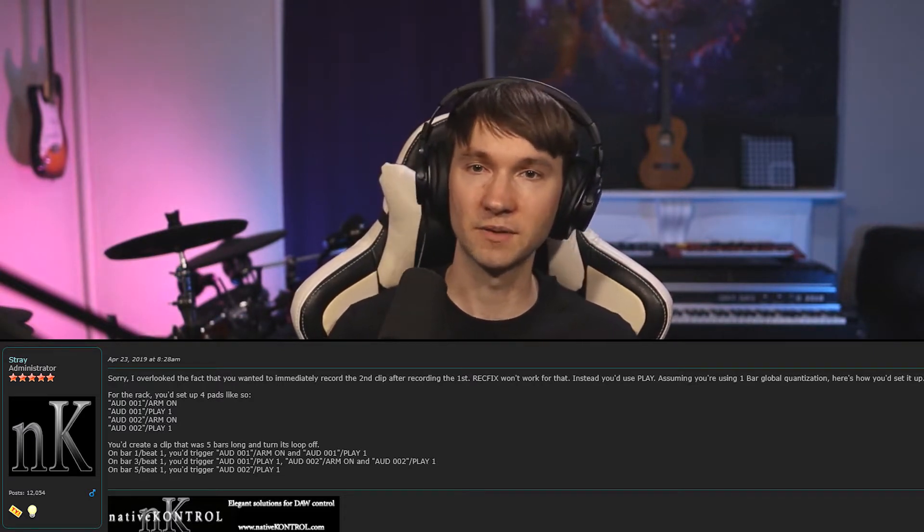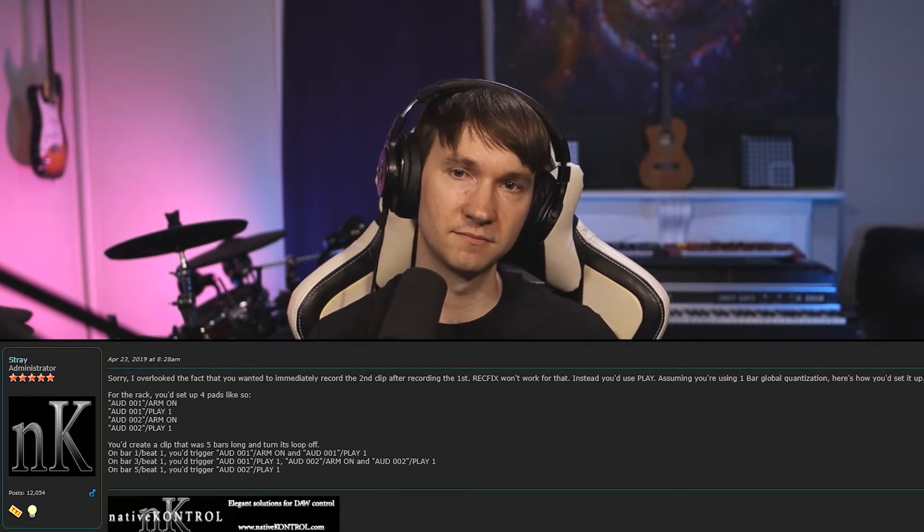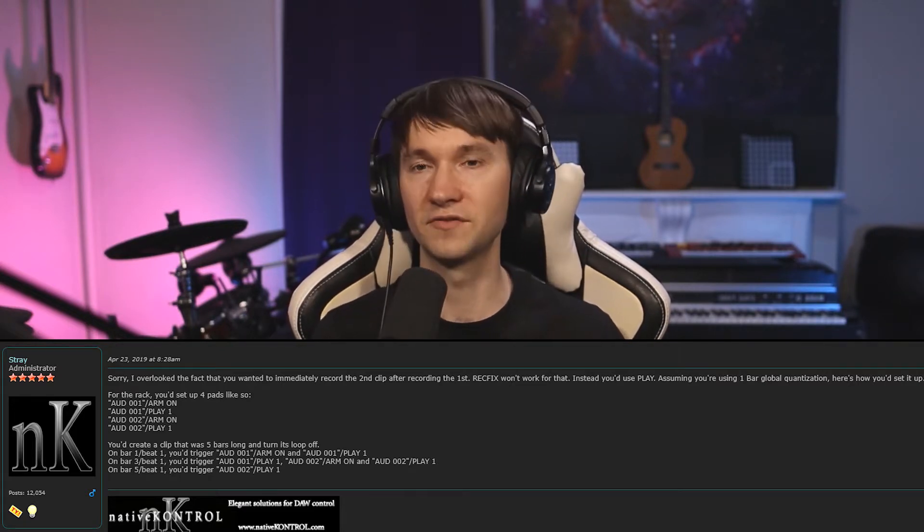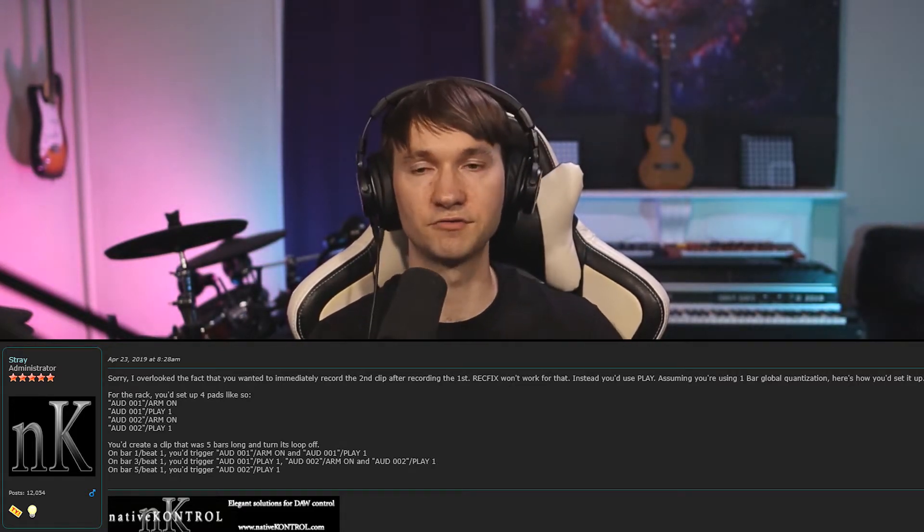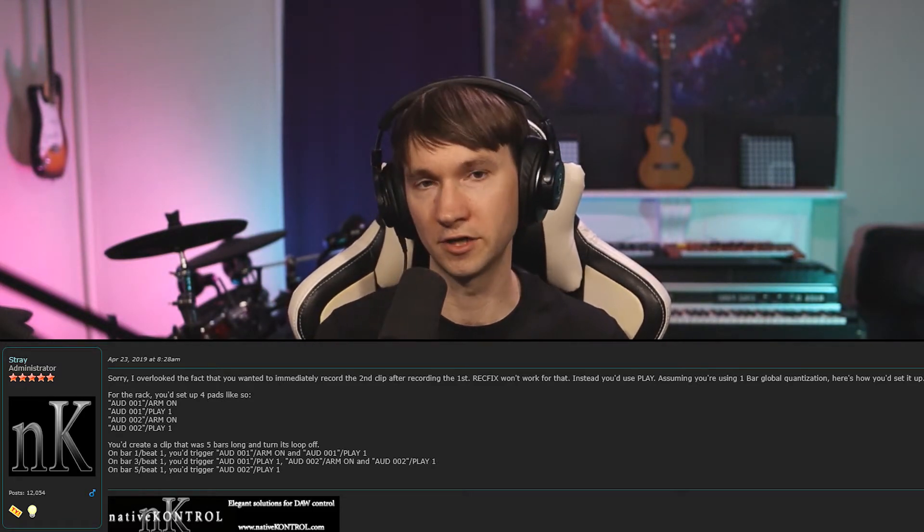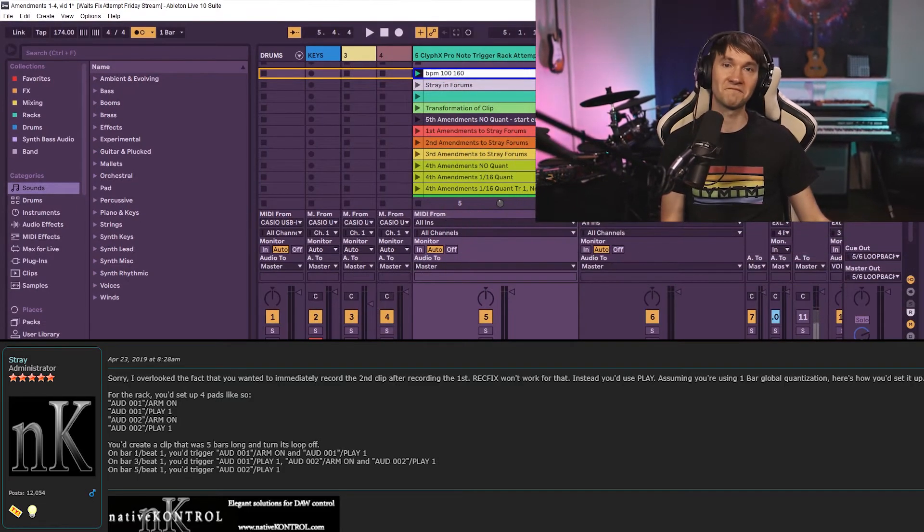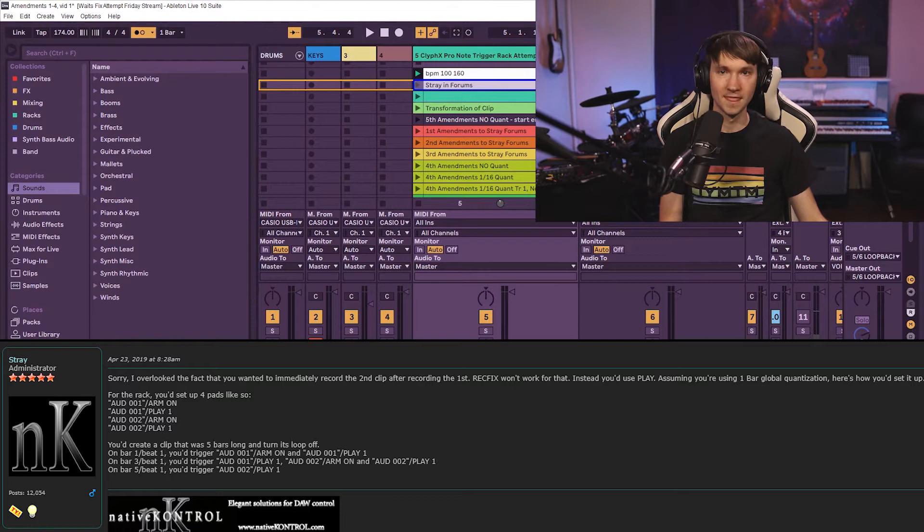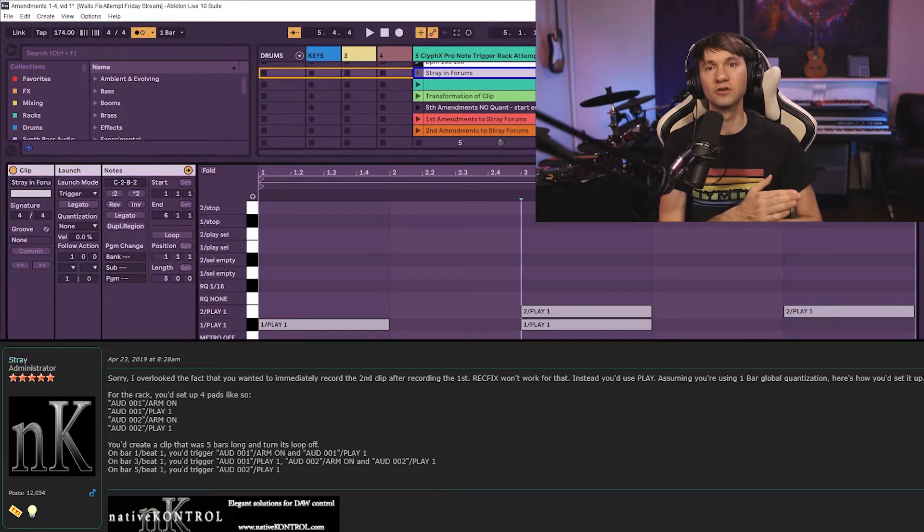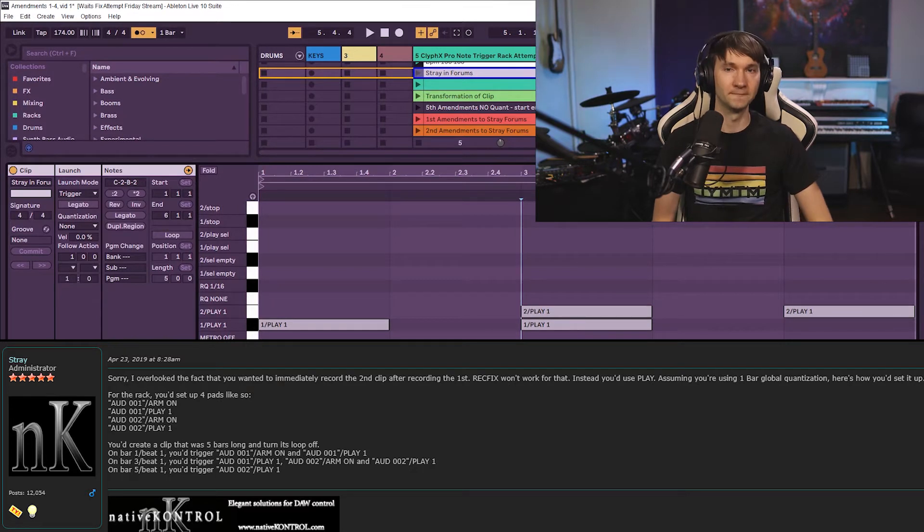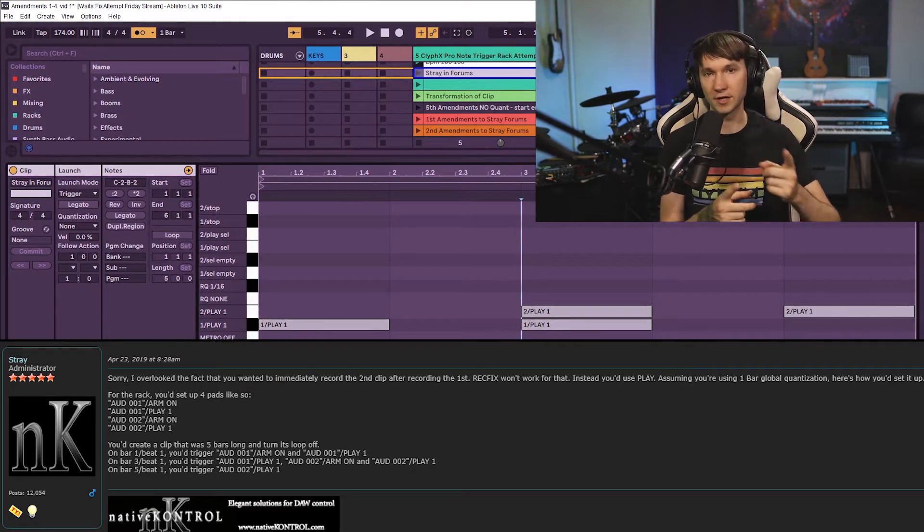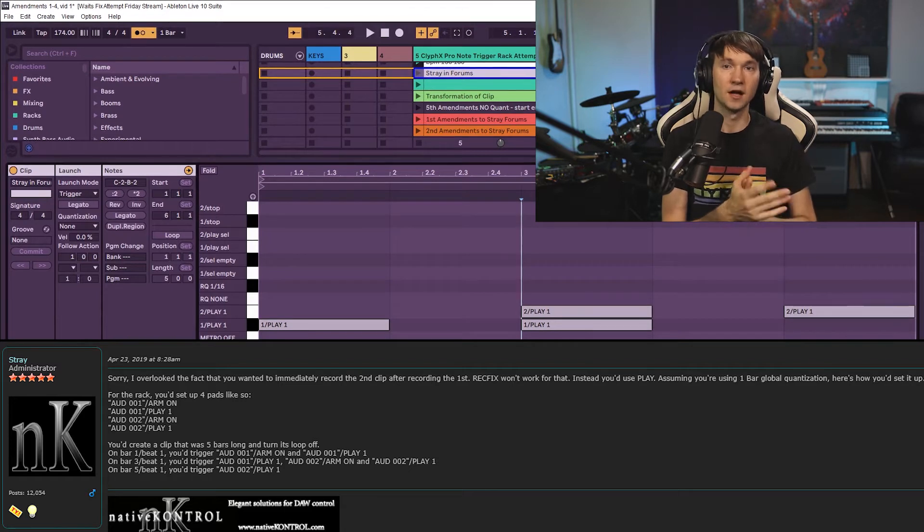You set up four pads like this: arm on, play one, and arm on, to arm the different tracks and play your session clips, so it's going to trigger recording, as well as two play one, to play the second track. Create a clip that's five bars long. Turn its loop off. And on bar one, beat one, you trigger one arm on and one play one, to turn track one on and play the first clip slot in track one.